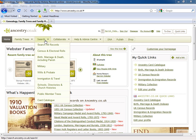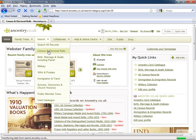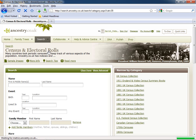So if you want to look for an ancestor in the census documents, point your mouse to search, and then move it down to census and electoral roles. Click and you'll come to a screen where you can perform a search of these records.